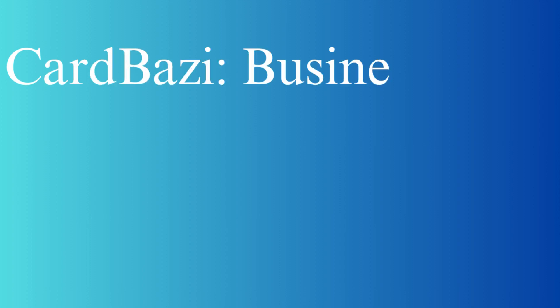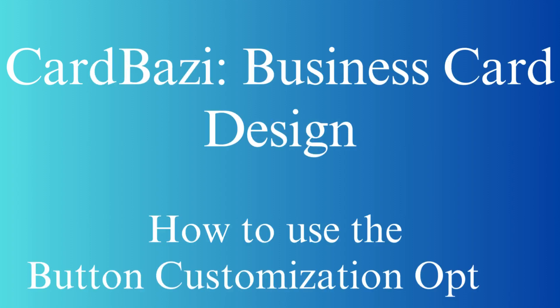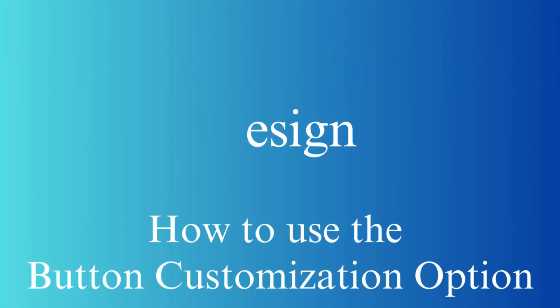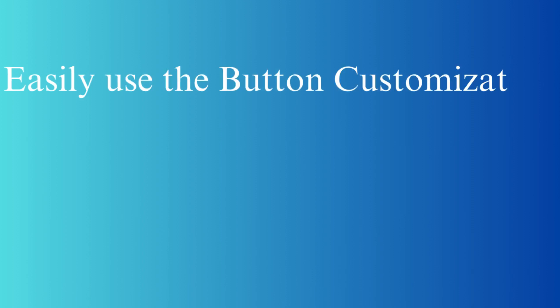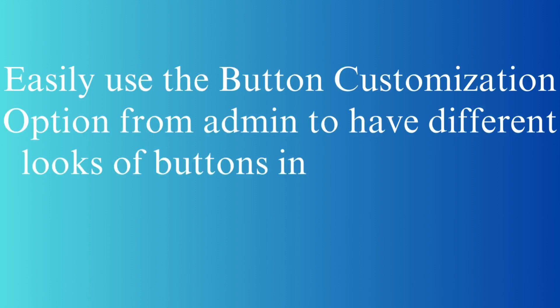Cardbasi Business Card Design: How to Use the Button Customization Option. Easily use the button customization option from admin to have different looks of buttons in the storefront.